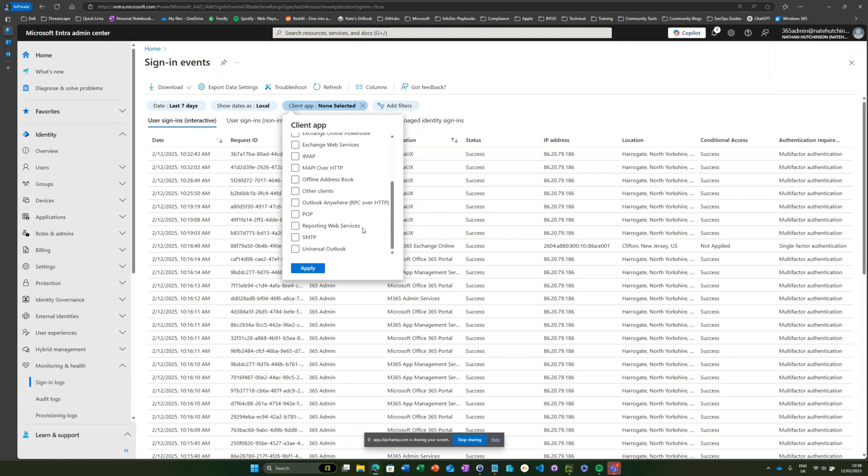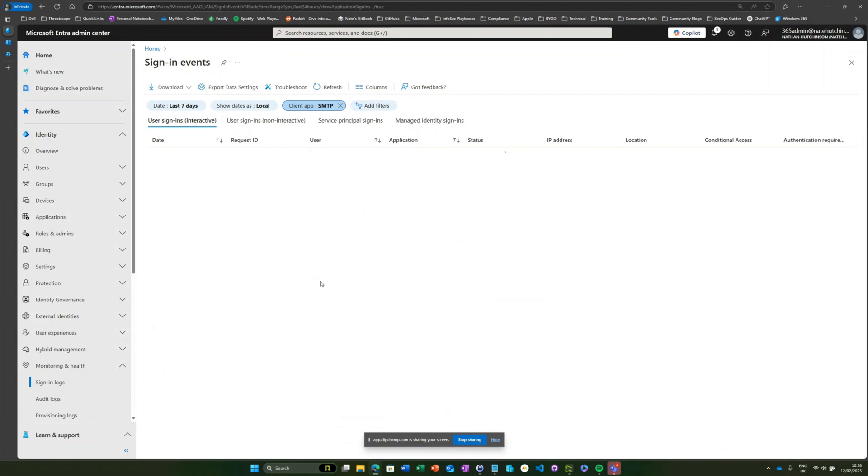I know in my case for the purposes of this that it's going to be SMTP, so I'm going to go ahead and choose that. Here we should see any authentications that are happening using SMTP.